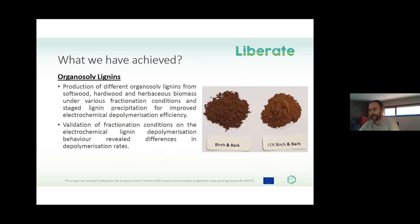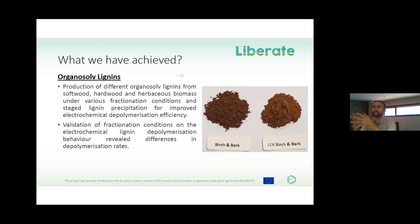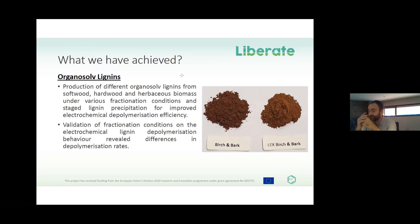Up to now we are finalizing the development of the different electrochemical processes, and there are still few results we can show because we are still in development. There is also some intellectual property behind the work. Regarding organosolv lignin, in LIBERATE we have produced several organosolv lignins from different kinds of biomass — softwood, hardwood, and herbaceous — to study whether we can improve the electrochemical depolymerization efficiency. We observe significant changes in behavior that need to be taken into account for the final scale-up of the process.